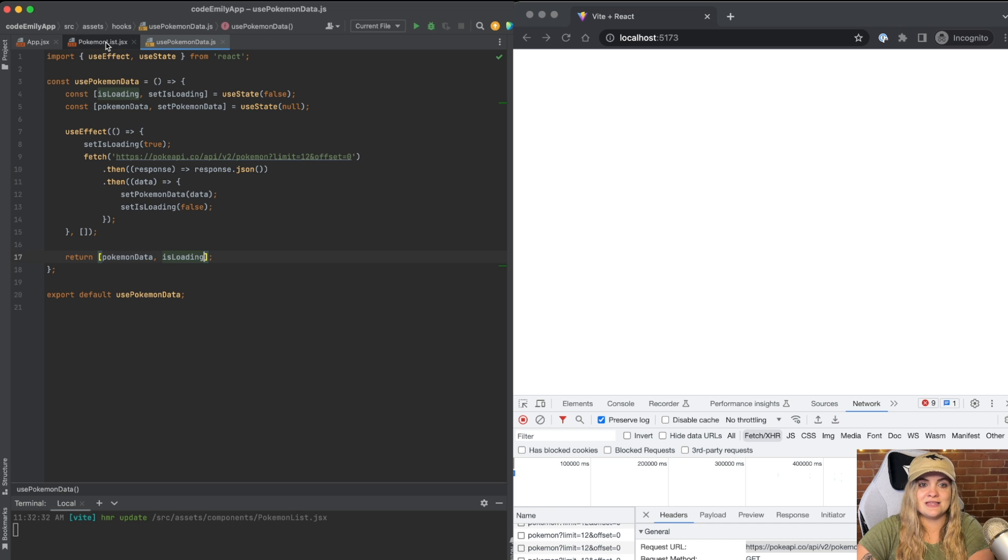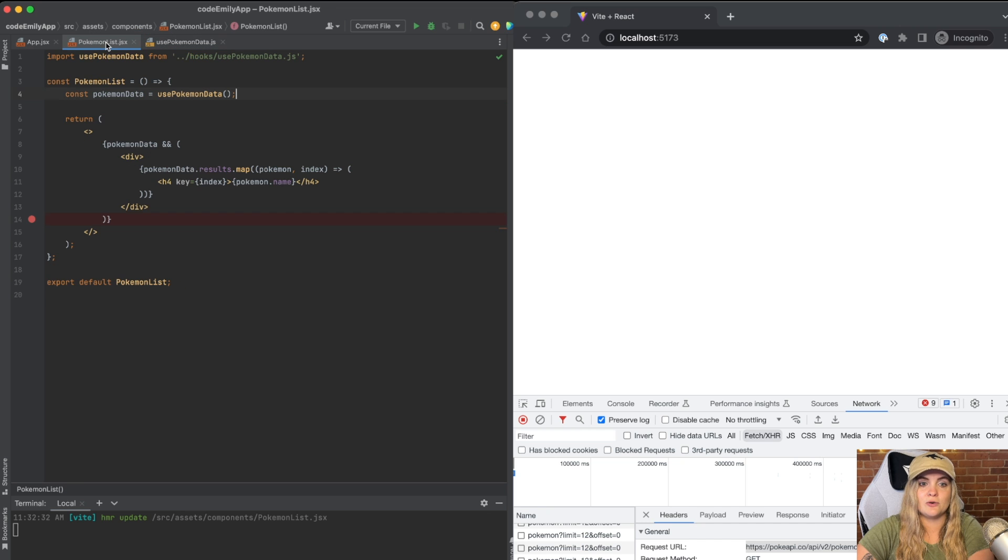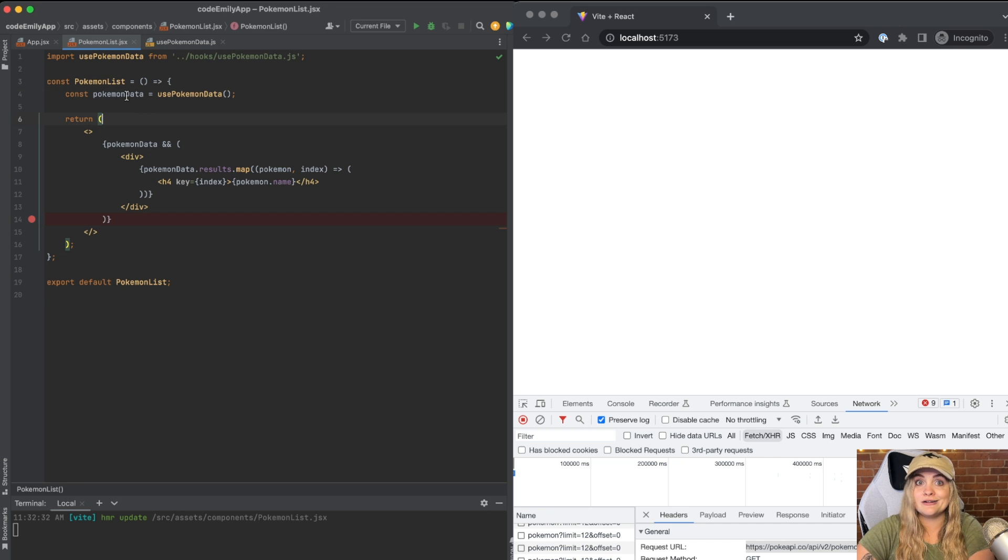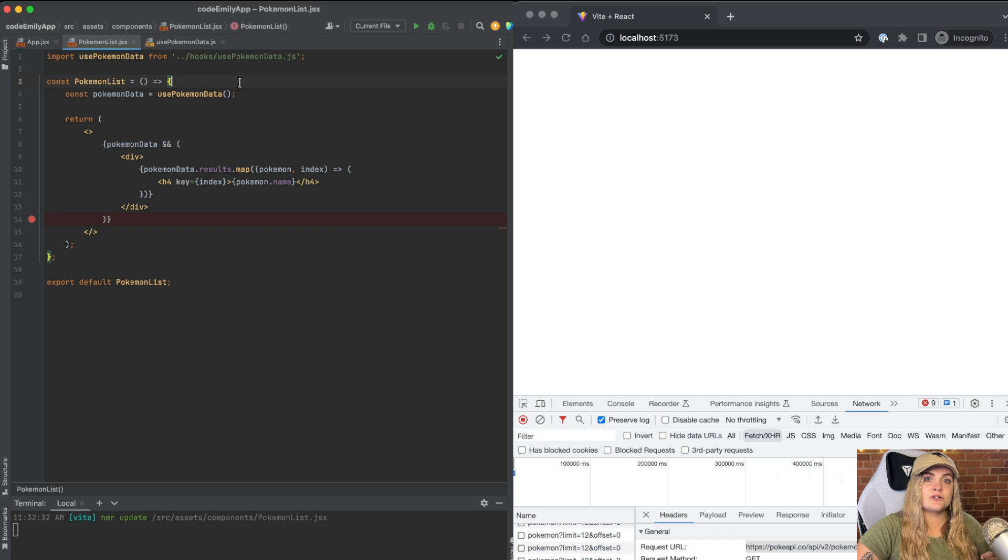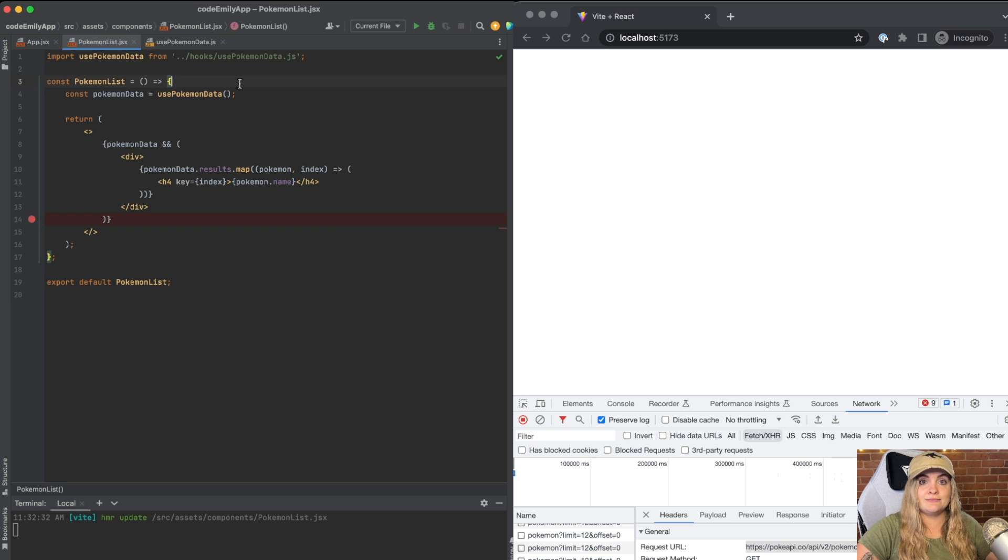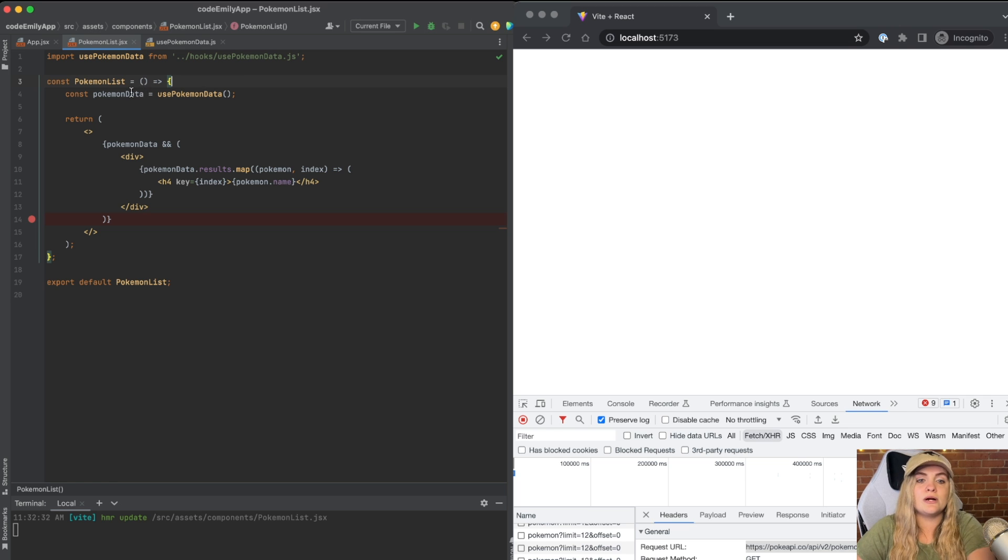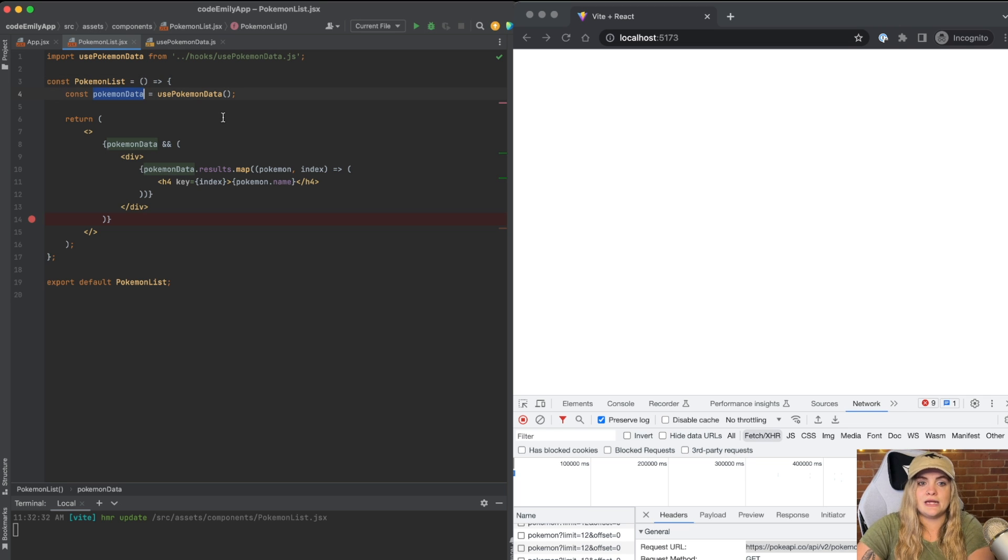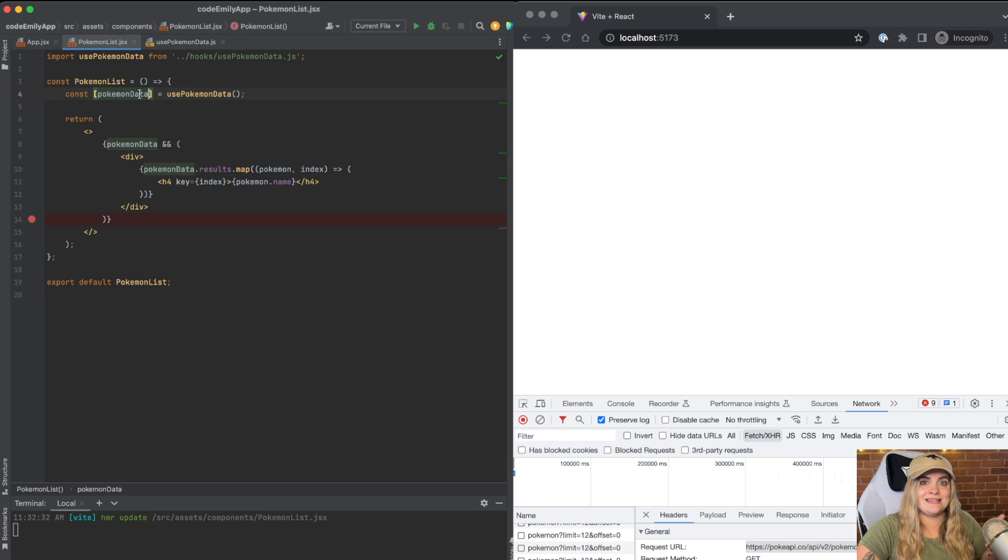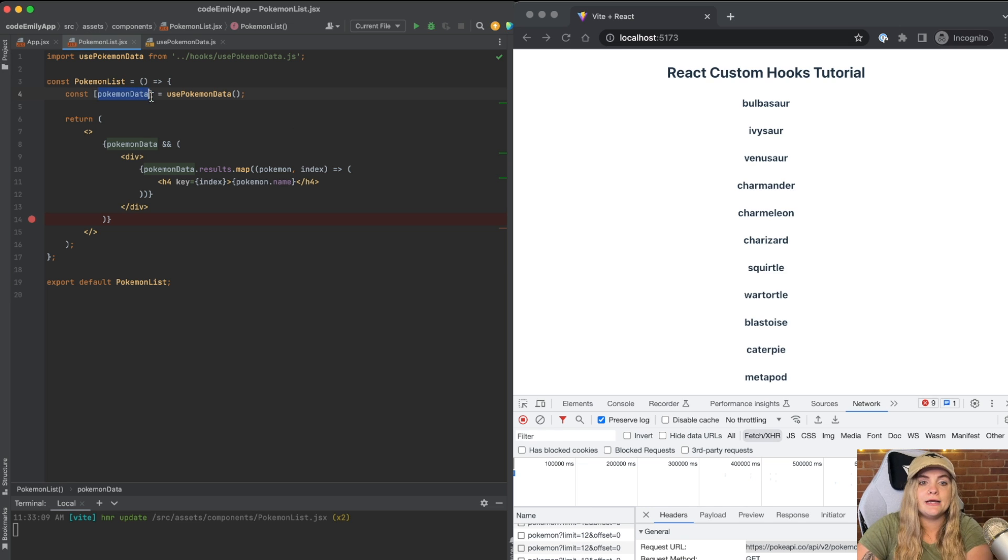So now we have a bit of an error. And that's because if we go back into our Pokemon list, this is no longer correct. We need to actually destructure these items from that array that we are returning. I have a video that I'll link up above and in the description all about array destructuring. But the way it works is we add an array here.